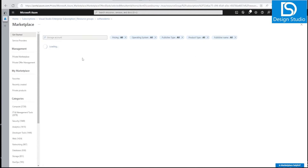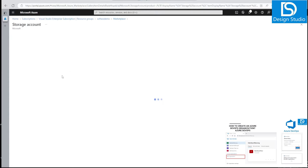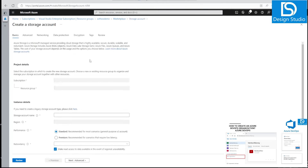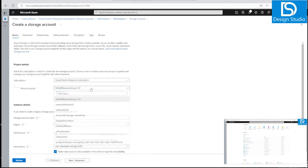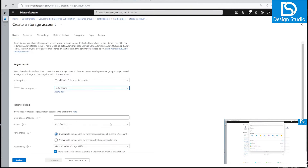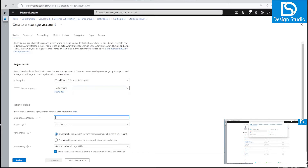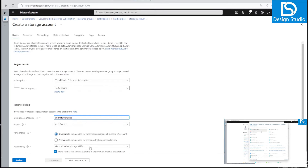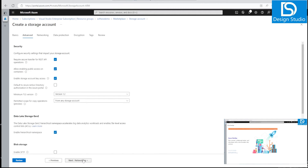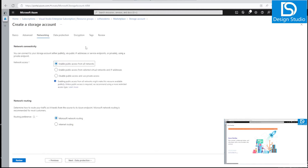I know that if we try to enable private endpoint without a virtual network first, it will fail. Let's go see what the error message says. I'll create a storage account, select a name, keep all settings the same, go with LRS, then go into the Advanced settings and enable hierarchical namespace.